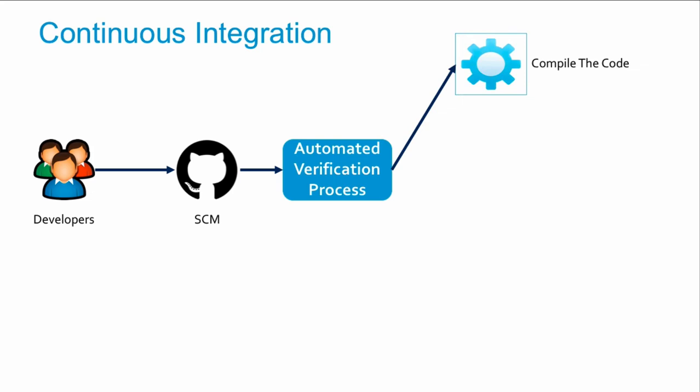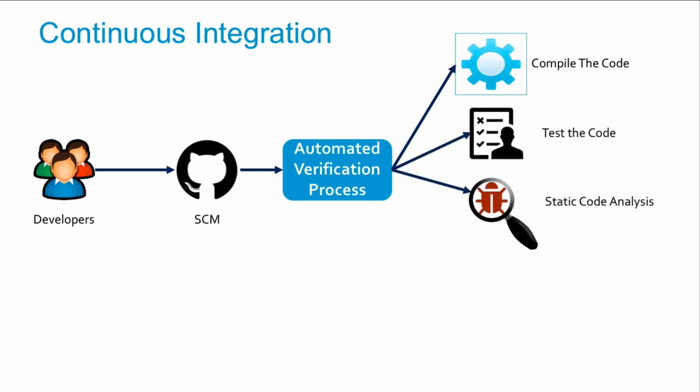It compiles the code, executes test cases against the code, and performs static code analysis using SonarCube by checking the source code and reporting how many blockers, errors, and warnings exist.